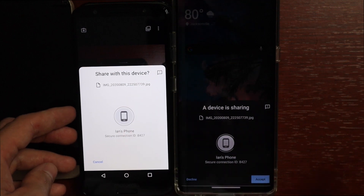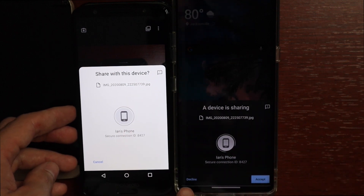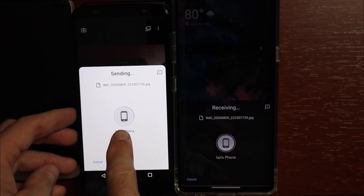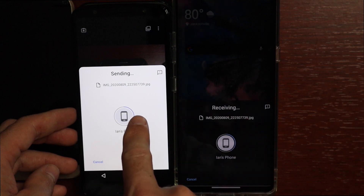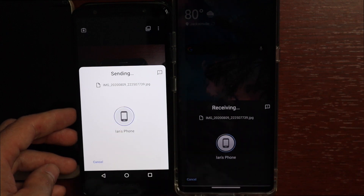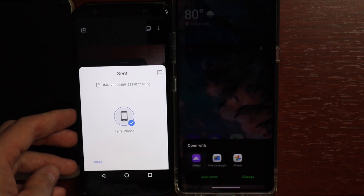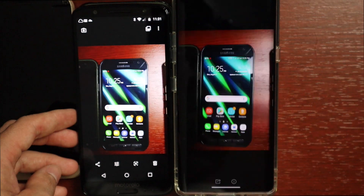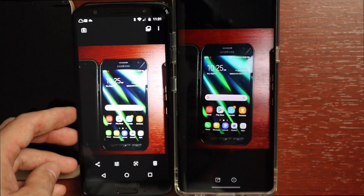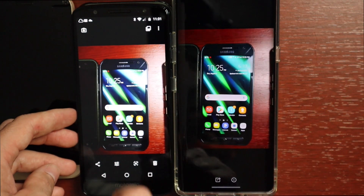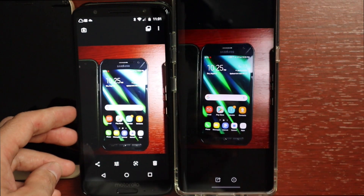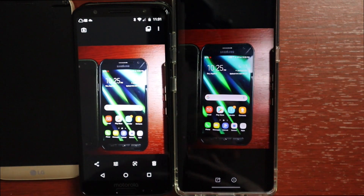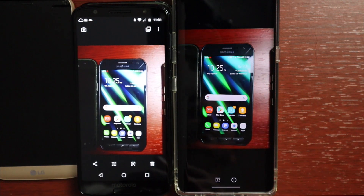You'll see 'A device is sharing' along with the name of the JPEG file. You can verify between phones and accept or decline. I hit Accept and it goes ahead and sends with a little progress bar. It confirms it's been shared and the image has been sent to the other phone. You can do this with videos, documents, and all kinds of other stuff — really simple and easy.